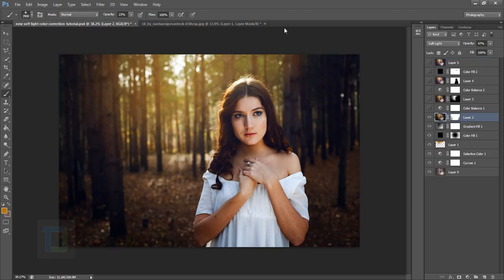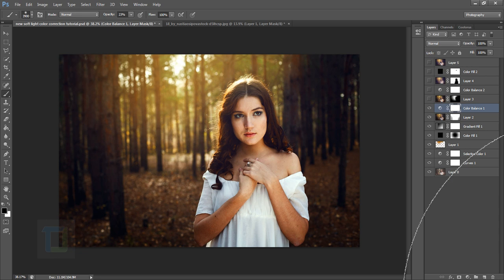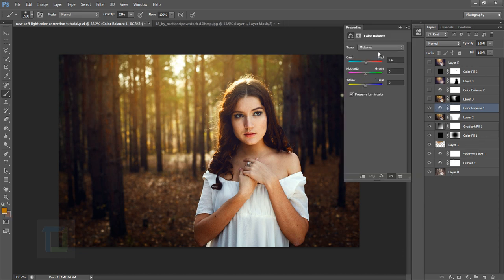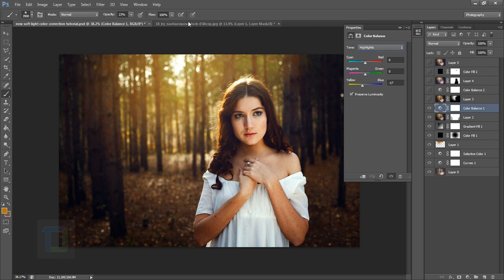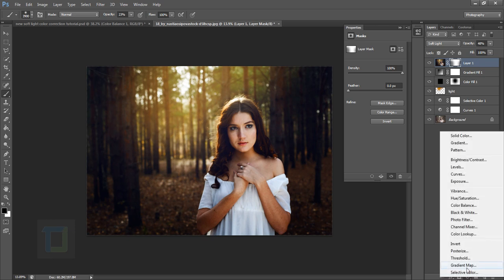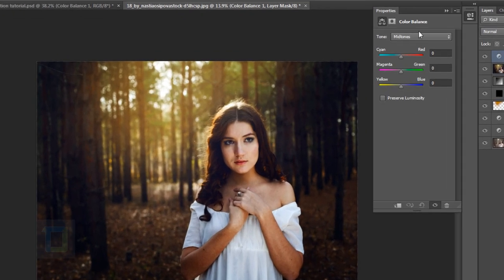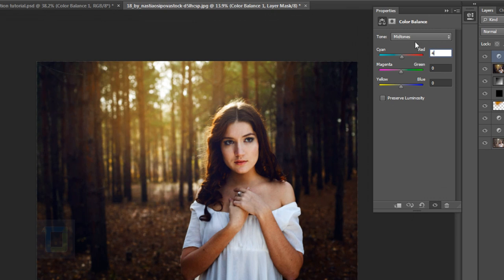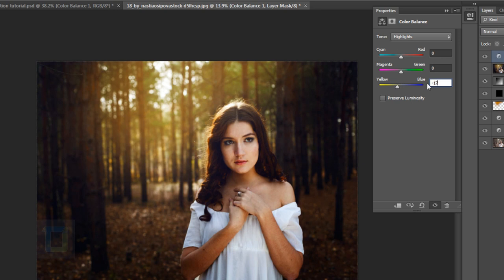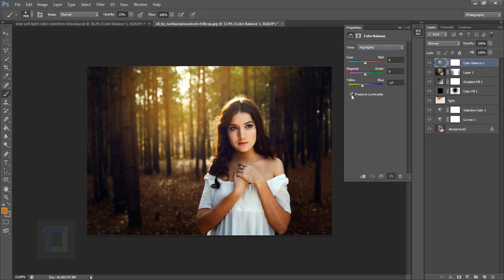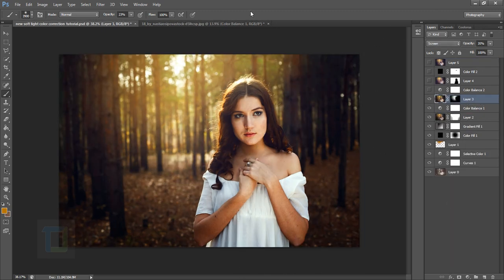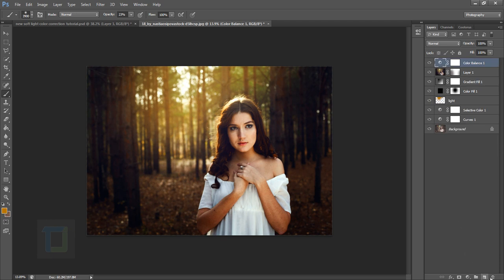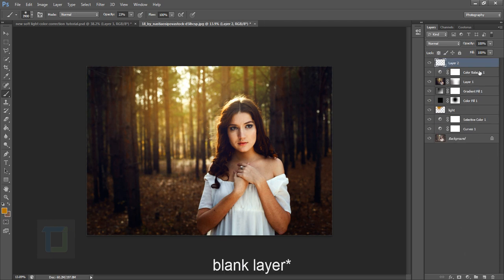Now the color balance to give it that really yellowish feel. In the shadows nothing, in the midtones plus 4 to the red and minus 17. Let's create a new adjustment layer and select color balance. In the midtone it was plus 4, so a bit of red. Then go to highlights and minus 17. This will simply add that yellow boost in the image.